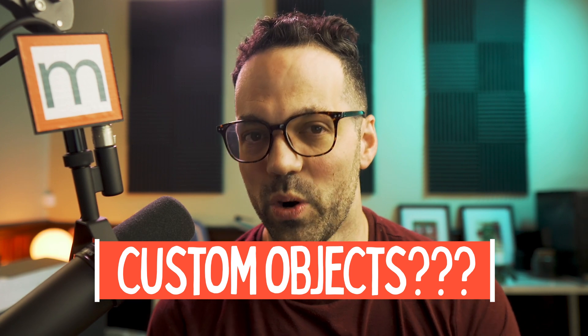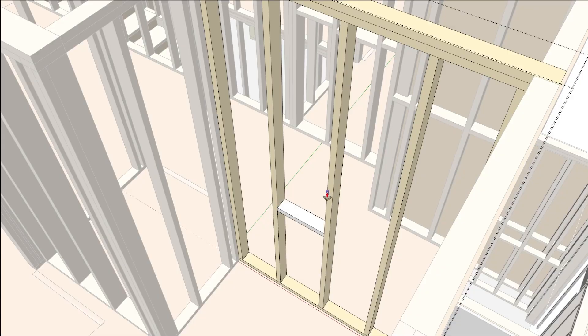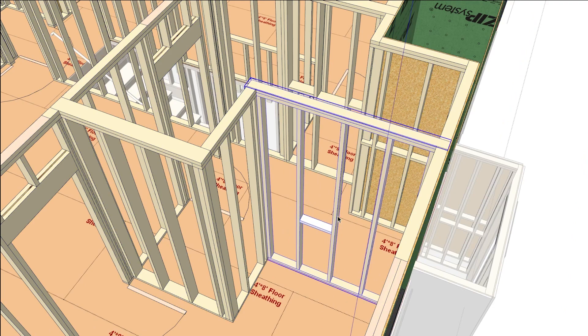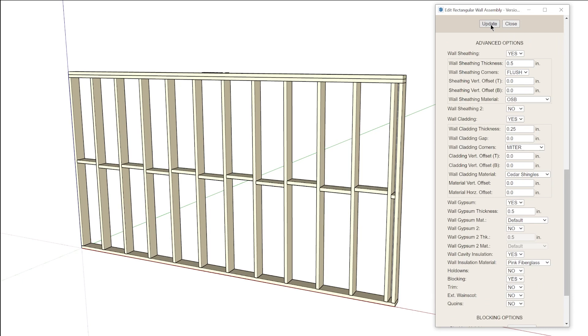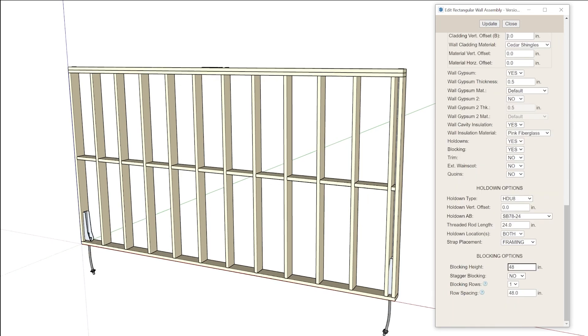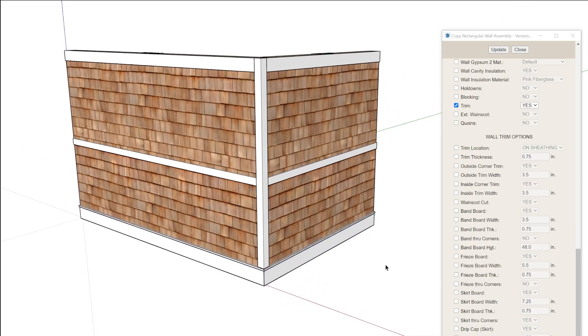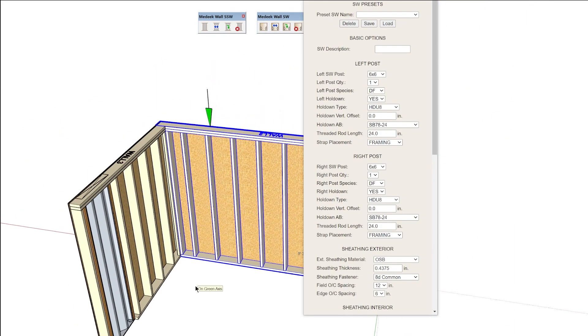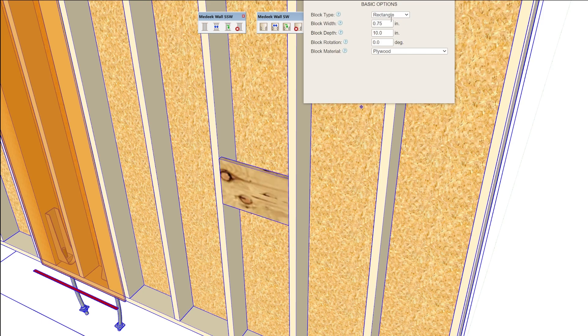What about adding custom objects to walls? With any custom extension generating and controlling geometry parametrically, you never want to edit objects inside those groups using native SketchUp tools, because those changes will be overridden if you ever regenerate anything using the extension. With Madeek Wall there are several additional wall parameters for automating placement of blocking, hold-downs, and trim, and there are specialized tools for manually adding shear walls, columns, and individual blocking.